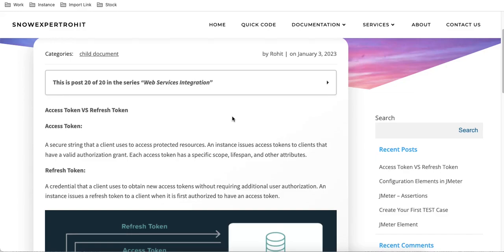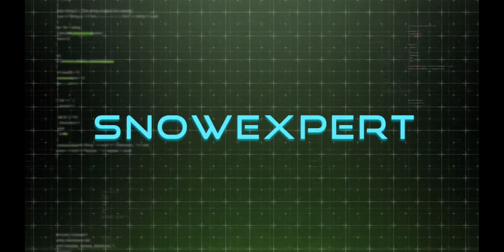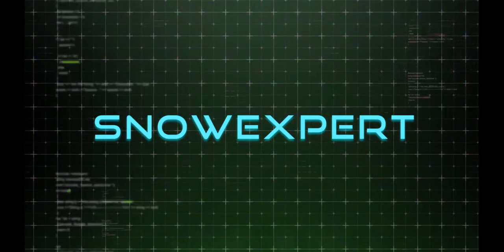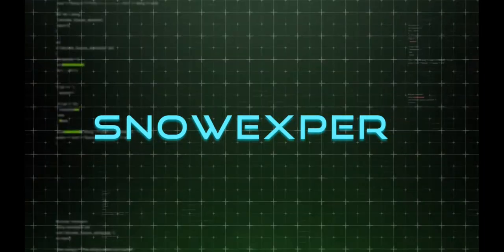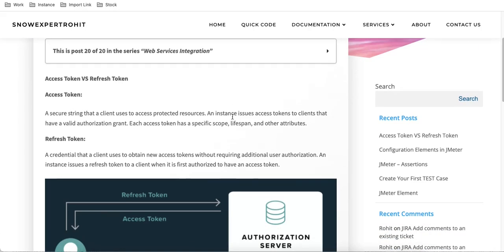This is the theoretical class. Here we will discuss what the access token and refresh token are. Then later we will discuss through Postman, and then further in the next class we will implement it actually into the service environment. So let's understand what the access token and refresh token are.